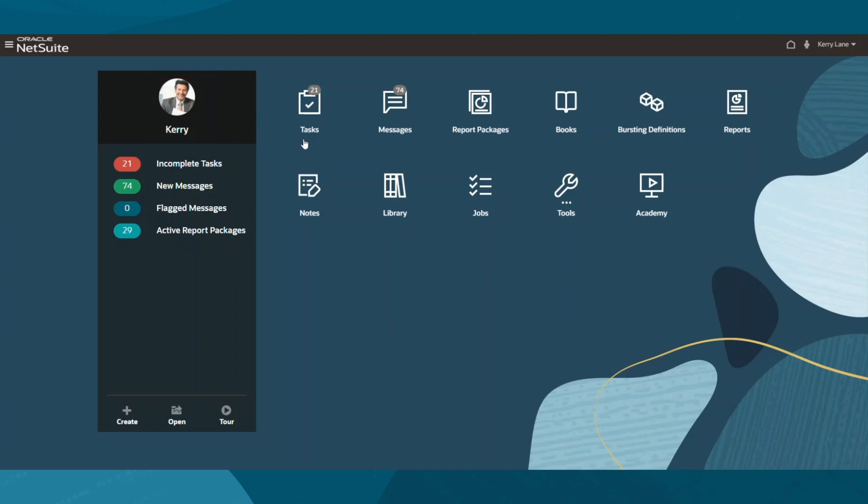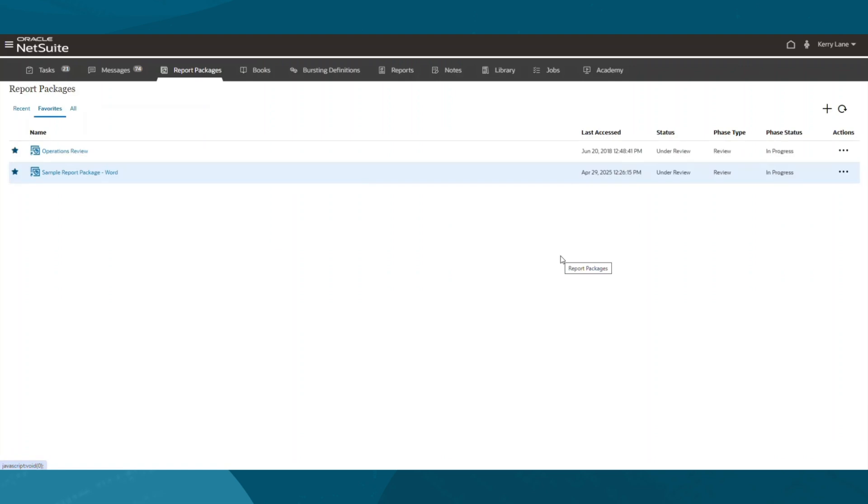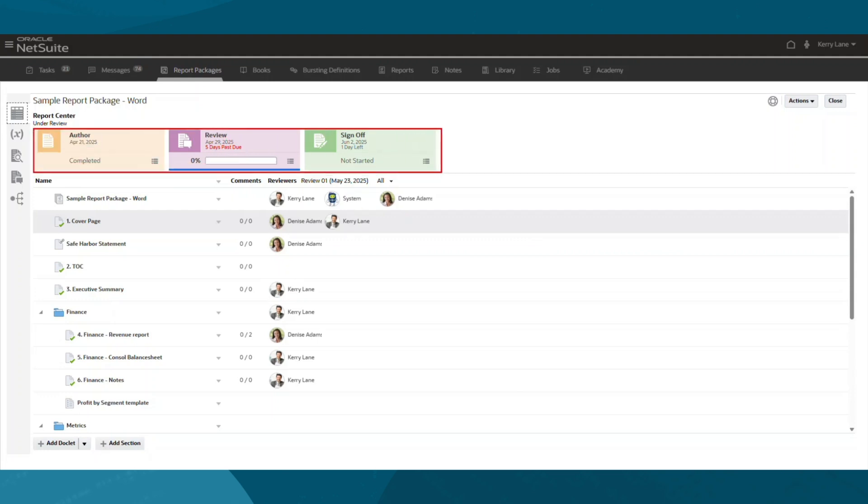Next, I'll navigate to the reporting packages to review the available templates that will help me quickly get started with generating a report. The reporting packages follow three key phases: the author, review, and sign-off phase.